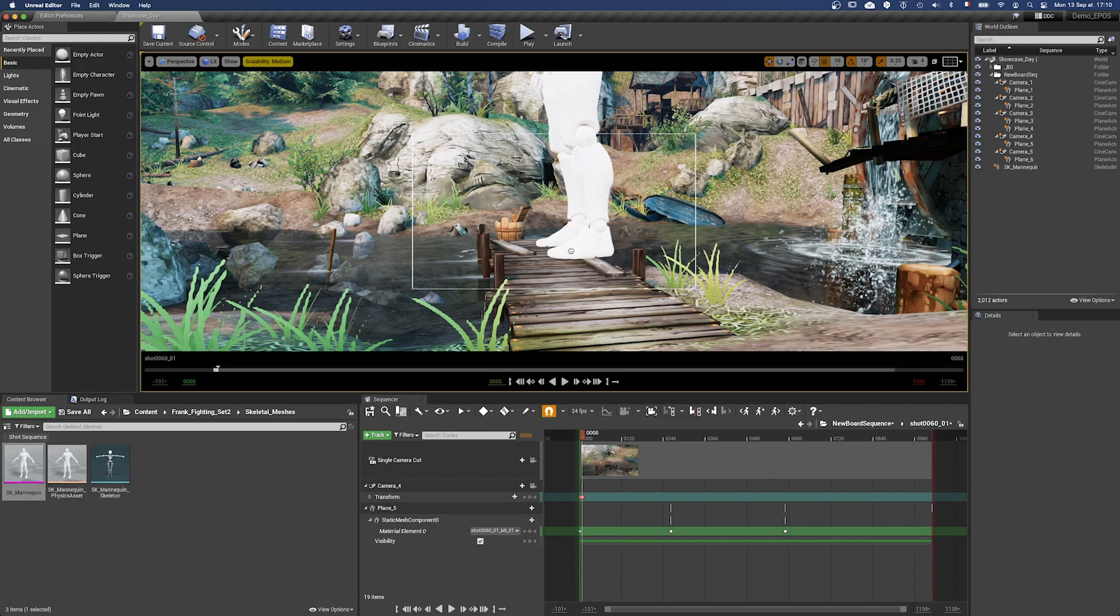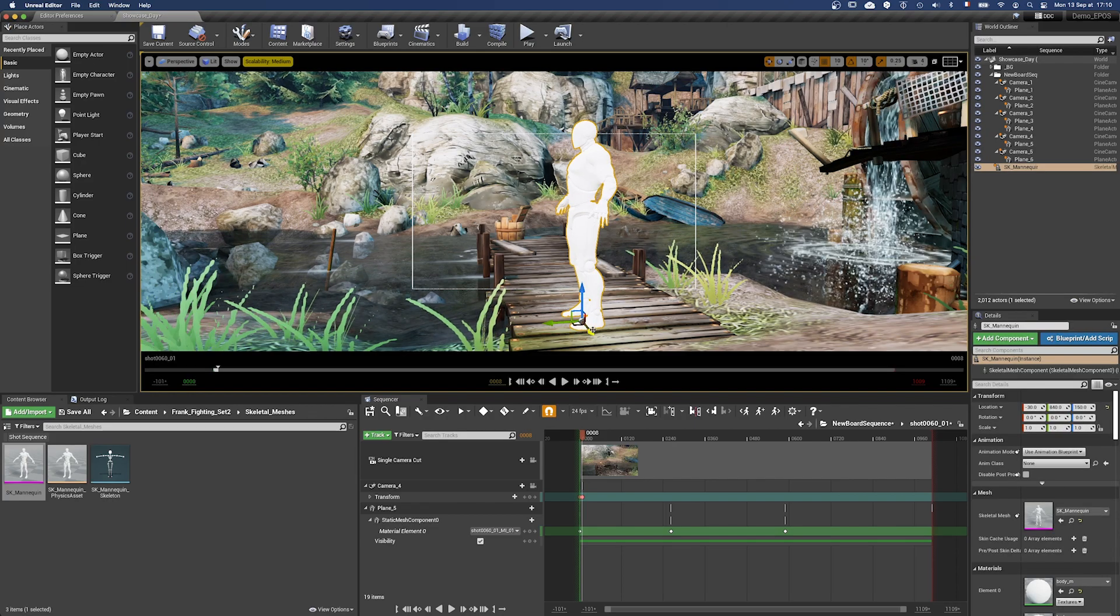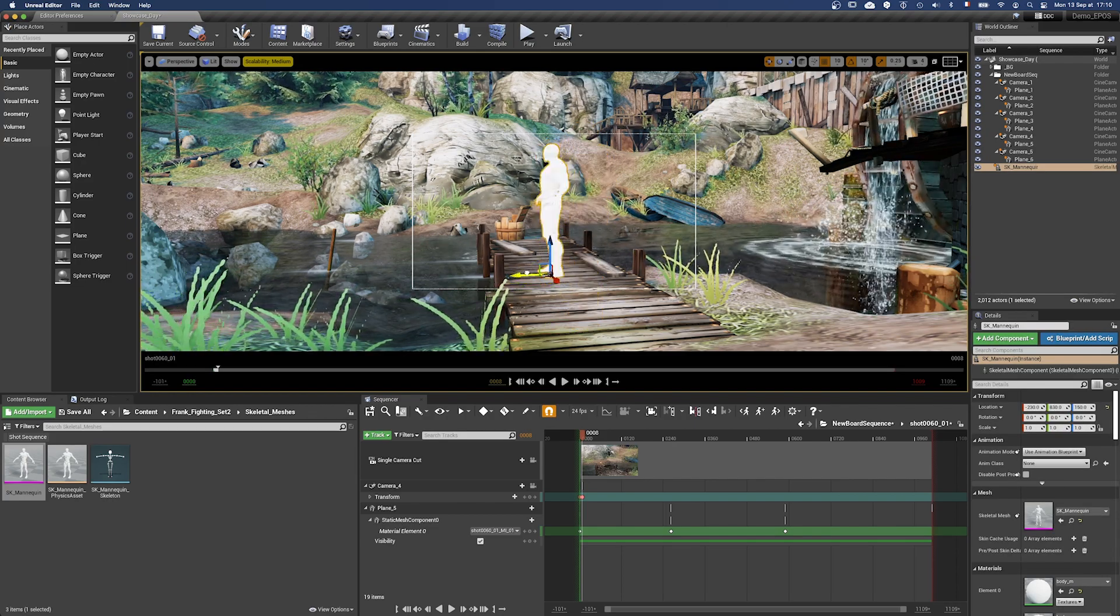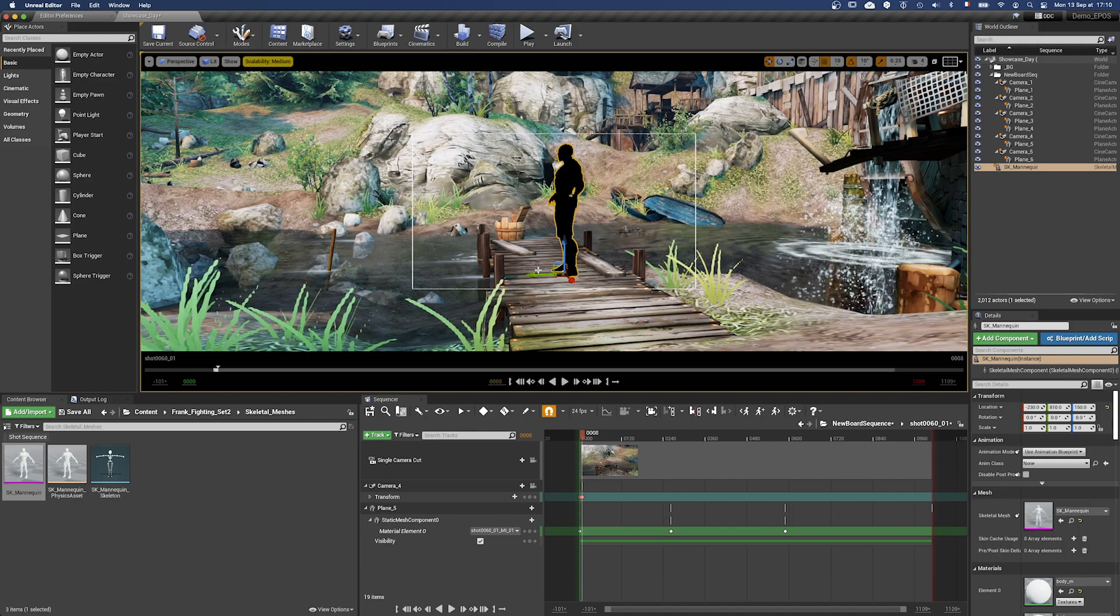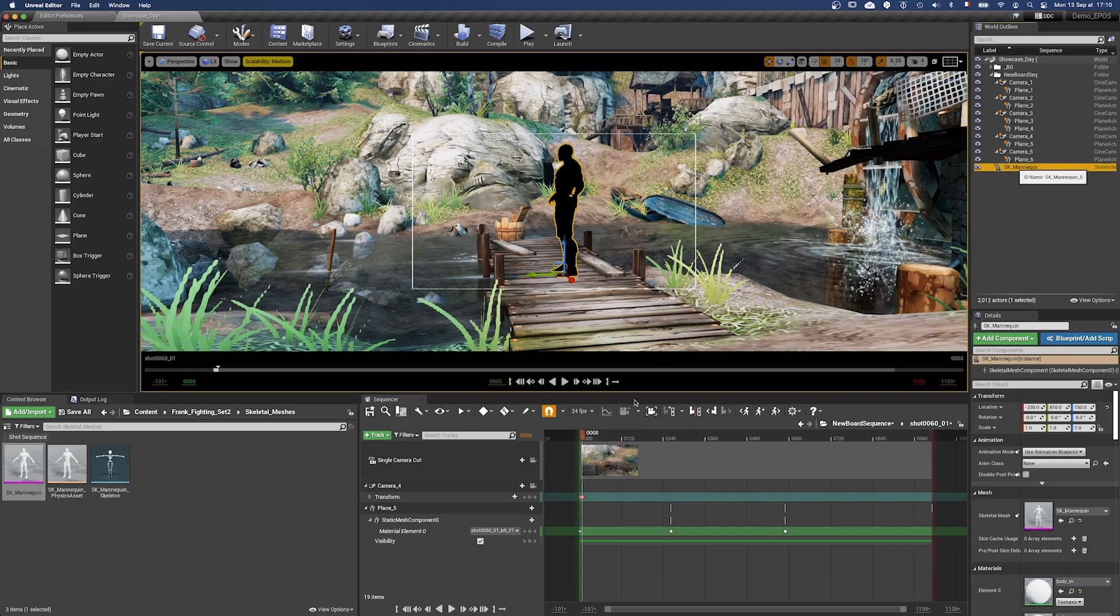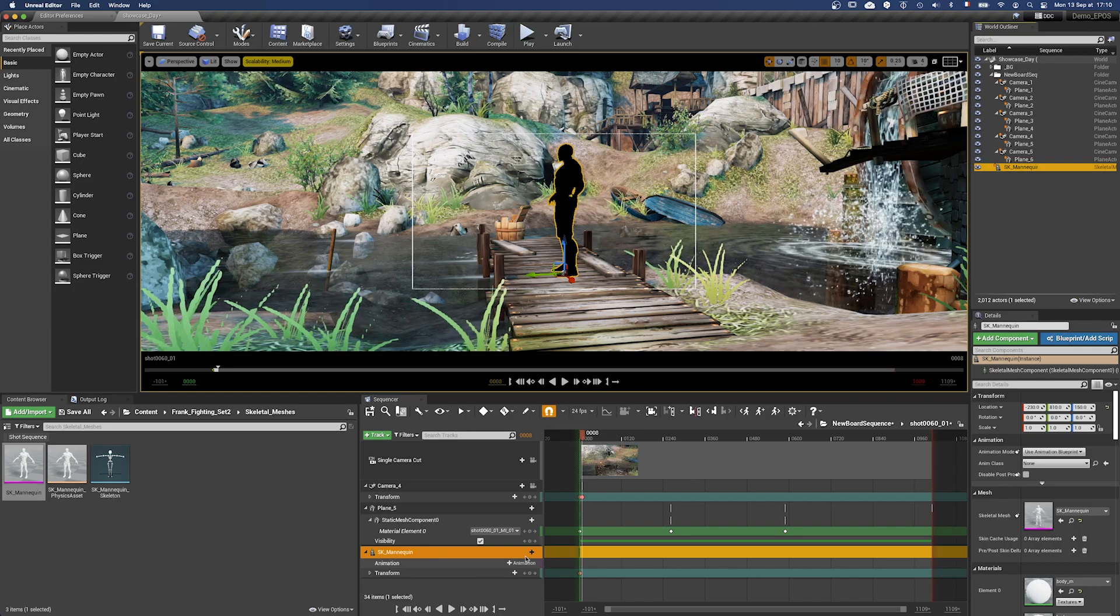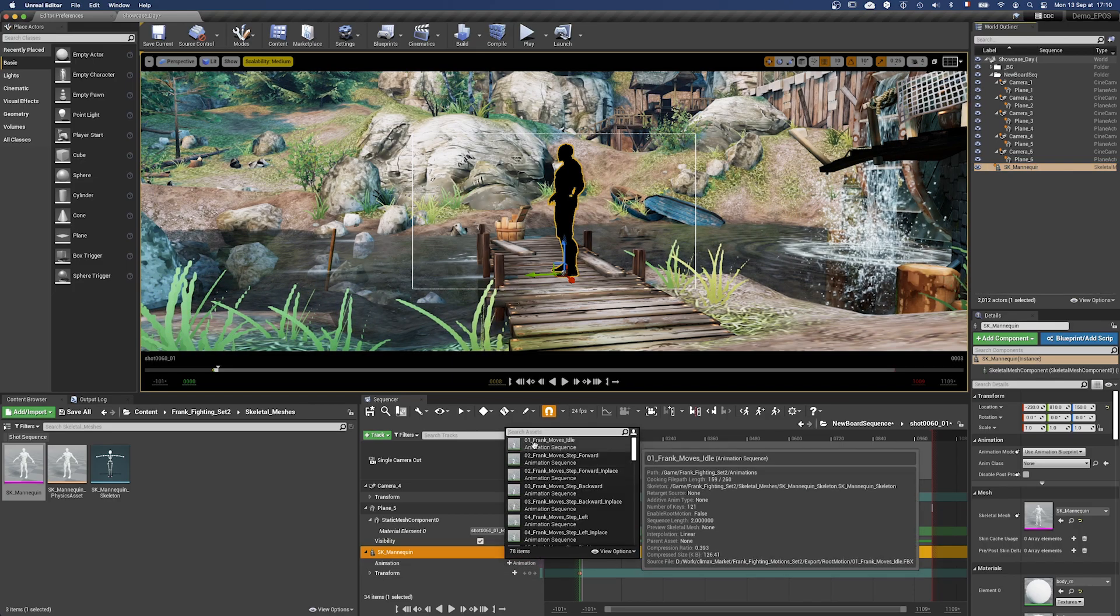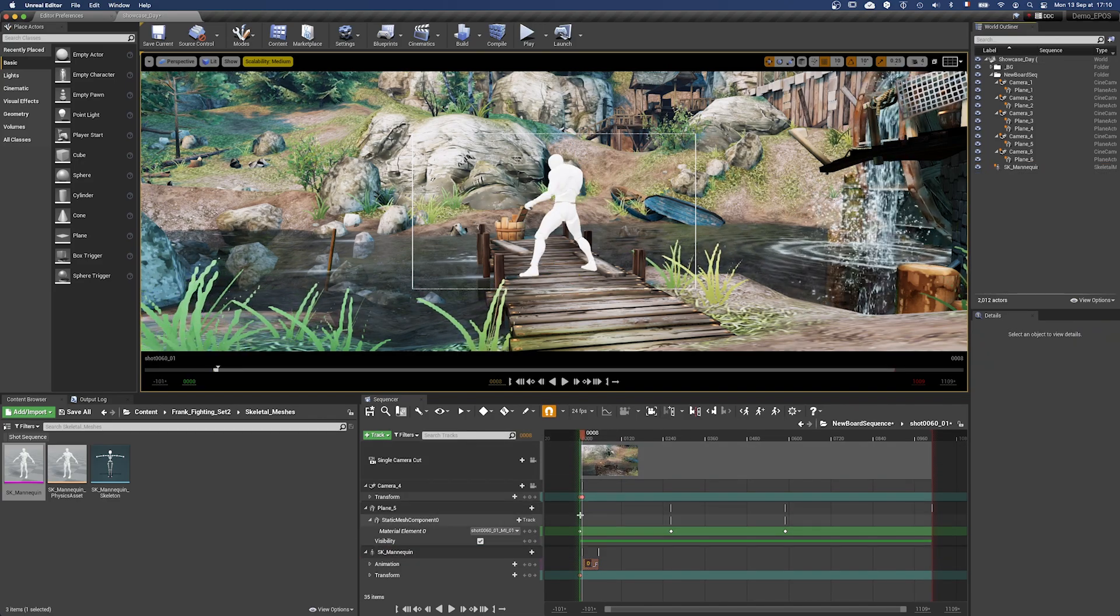Even if it's not displayed in the tracklist yet, Epos lets you use a skeletal mesh in its sequencer. Once the skeletal mesh has been added to your level, you have the possibility to drag and drop it into your shot sequence, then use the animation of your choice to use it as a reference and draw above it.